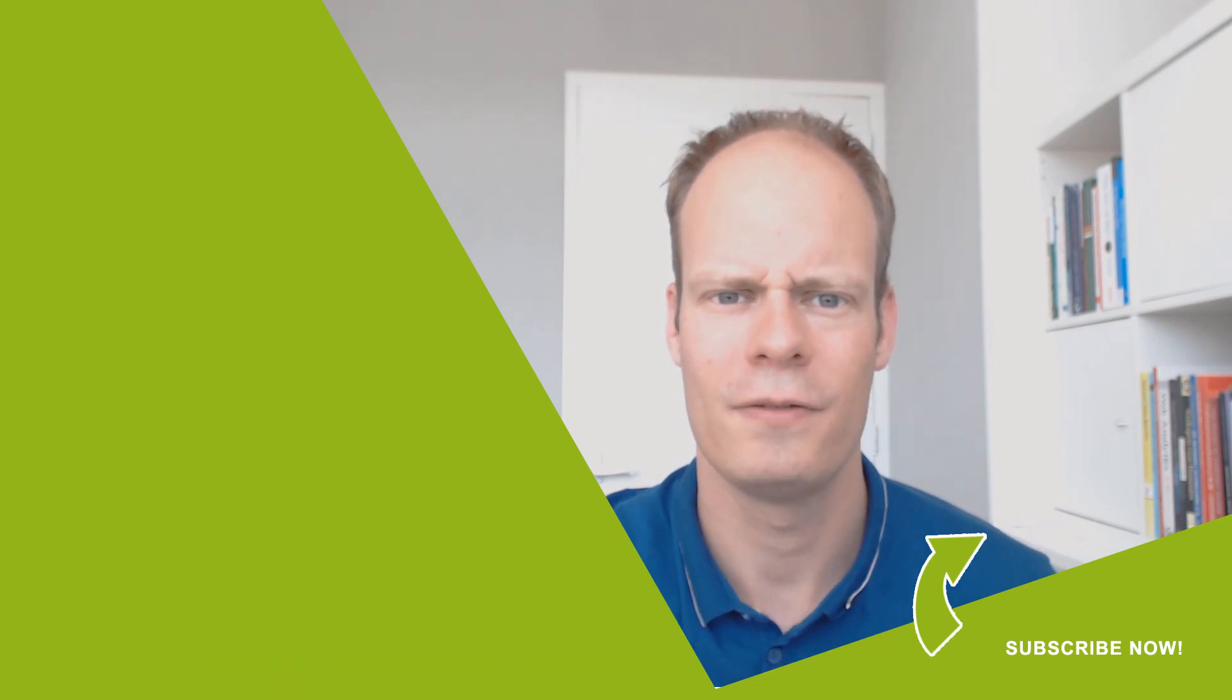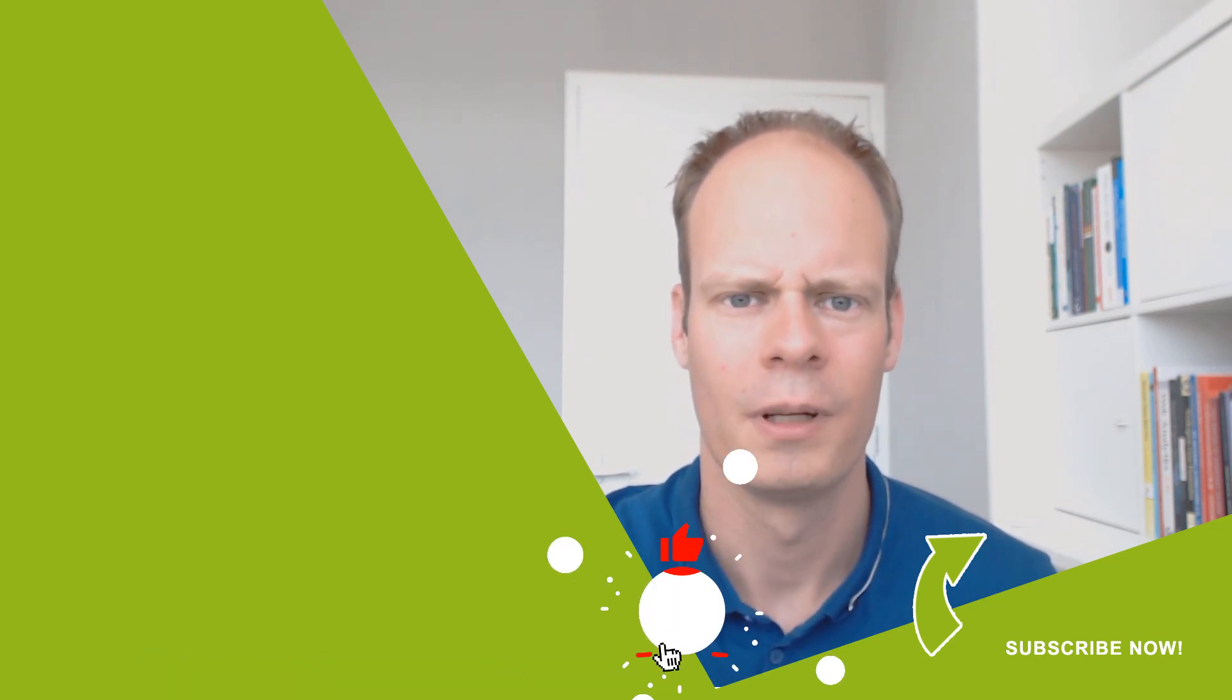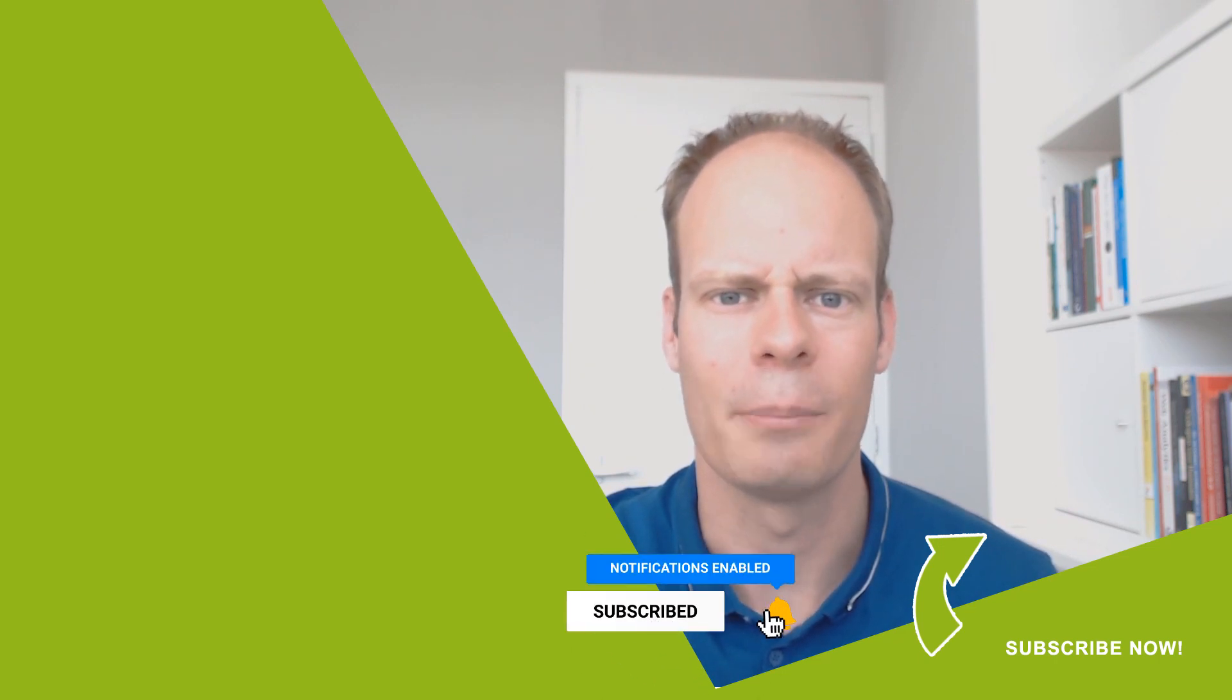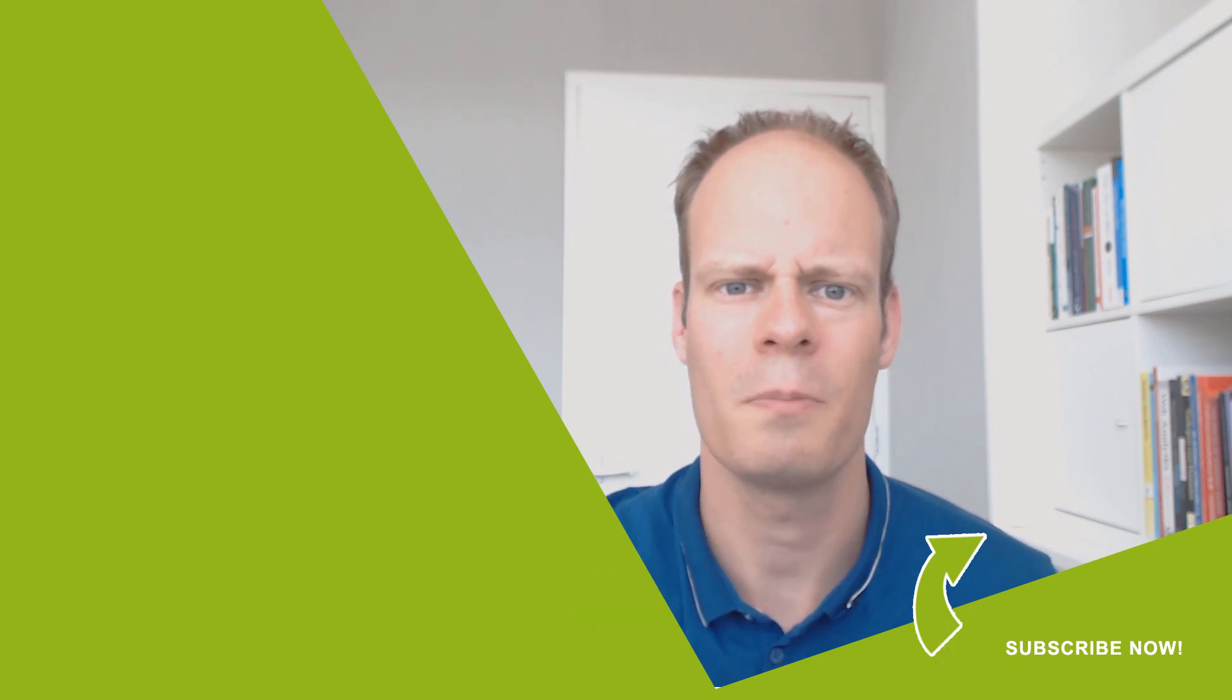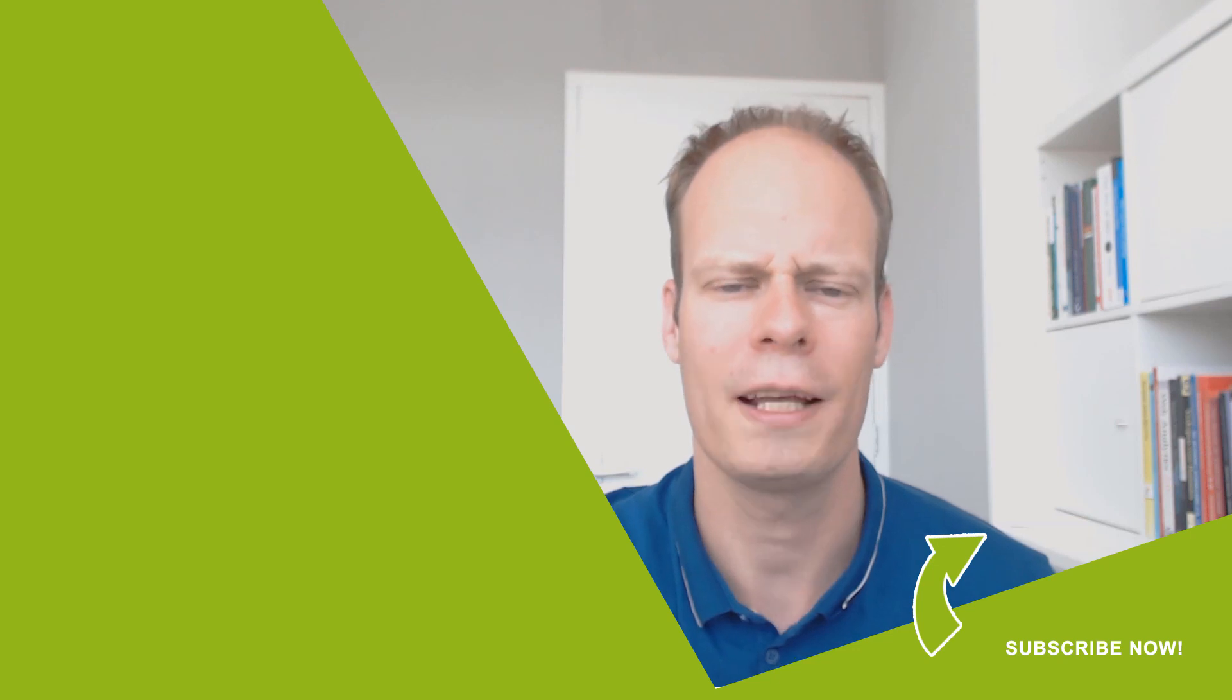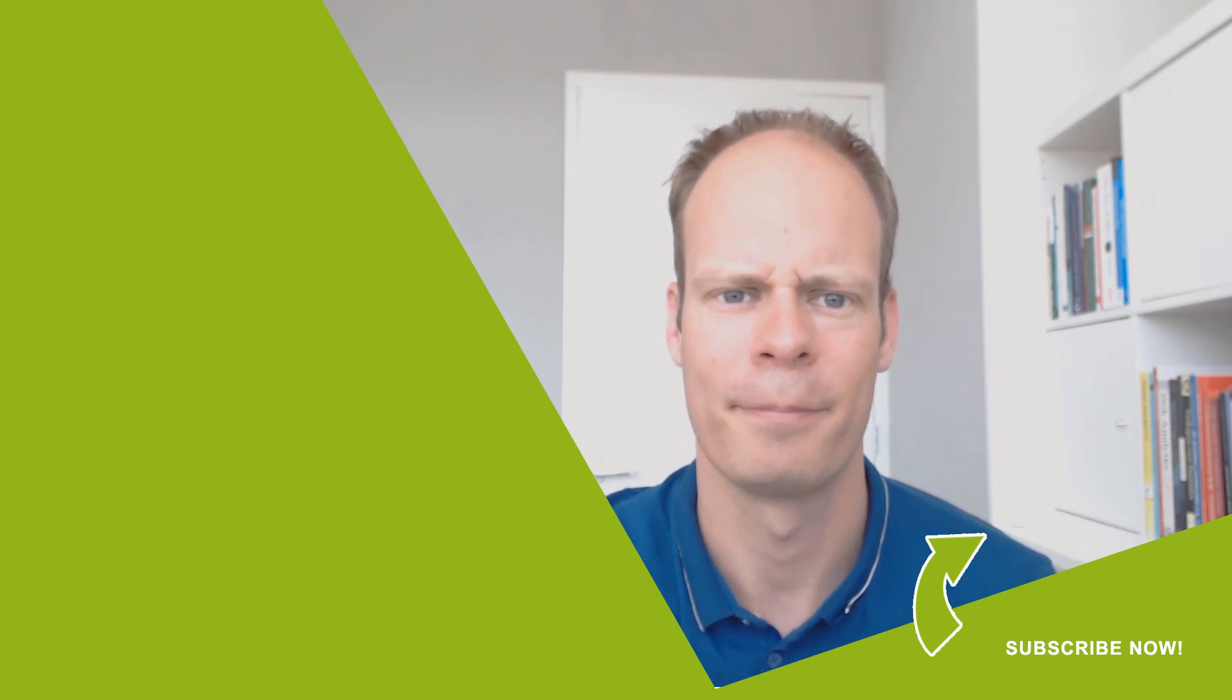And if this video was useful to you, then hit the like button below. And don't forget to subscribe on my YouTube channel by clicking subscribe and clicking the bell notification icon so you won't miss any of my upcoming videos that I publish every Thursday on YouTube. Thanks for watching and have a great day!